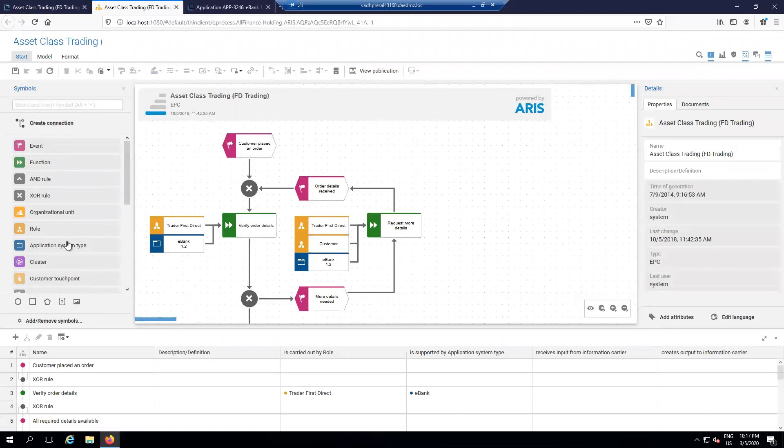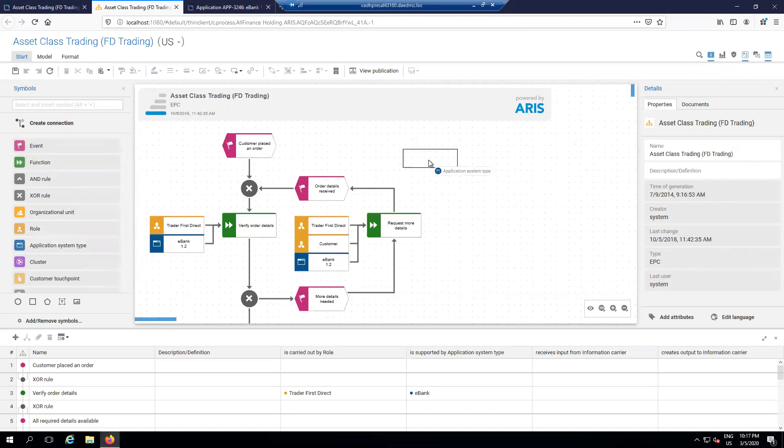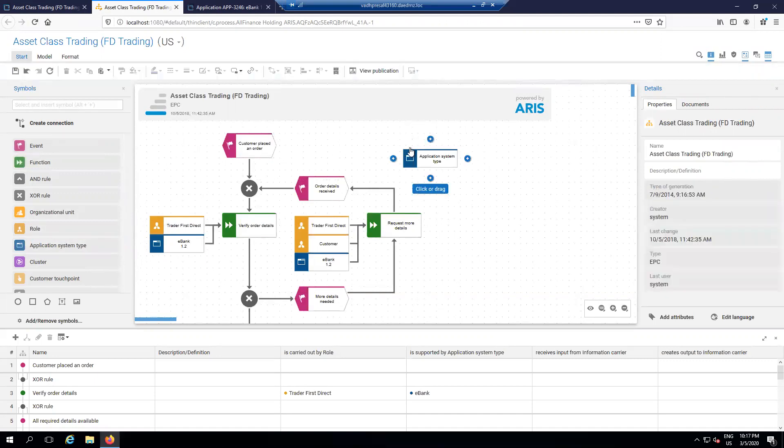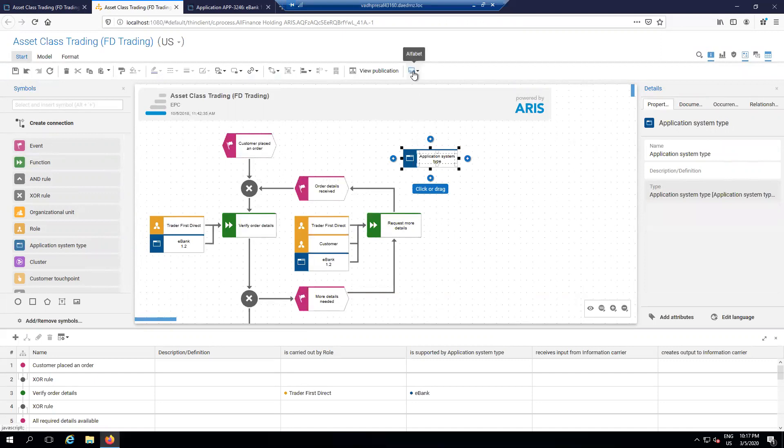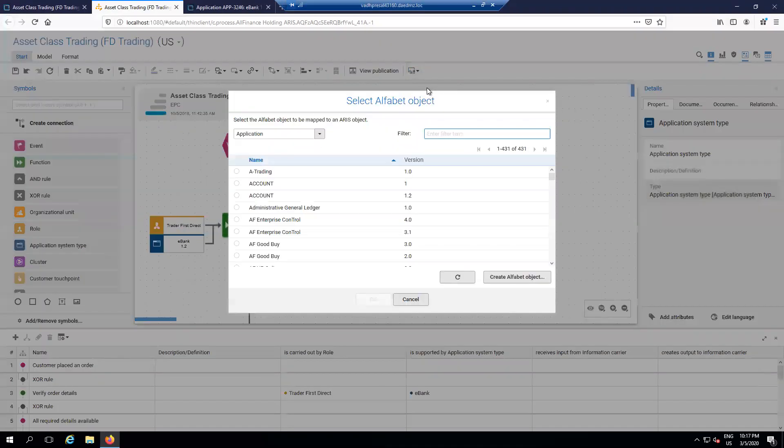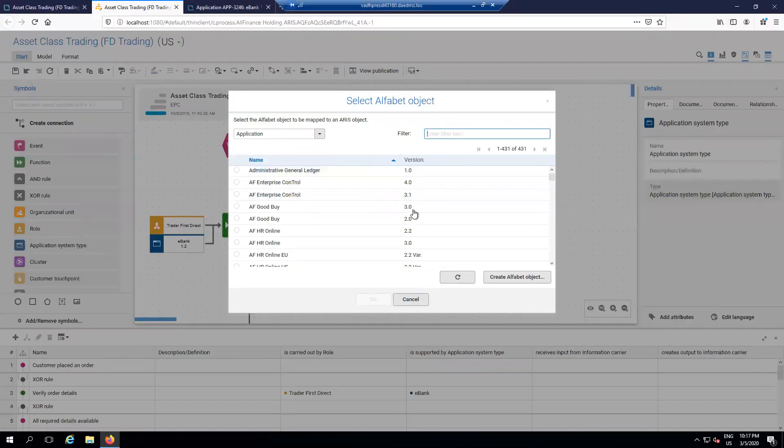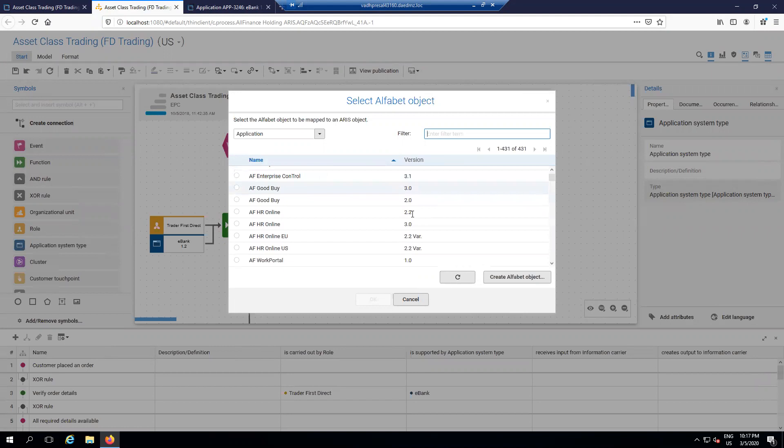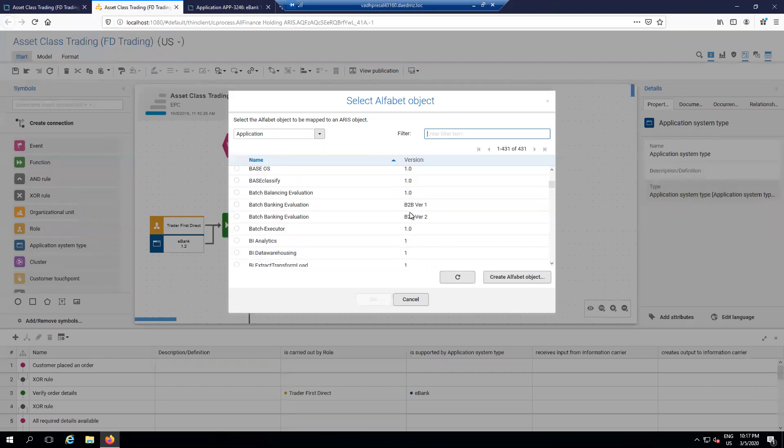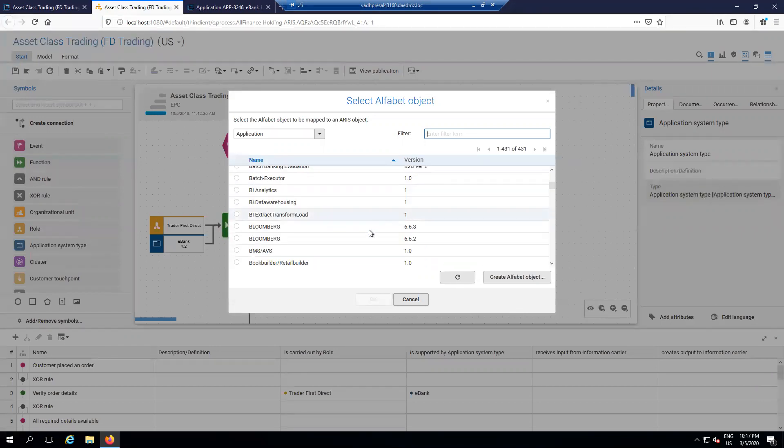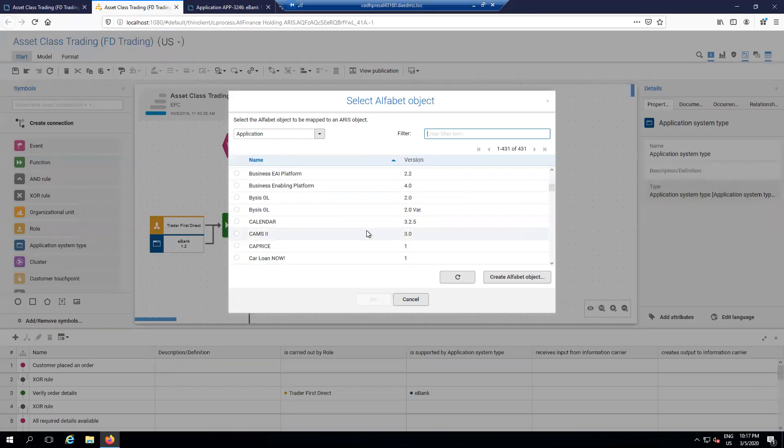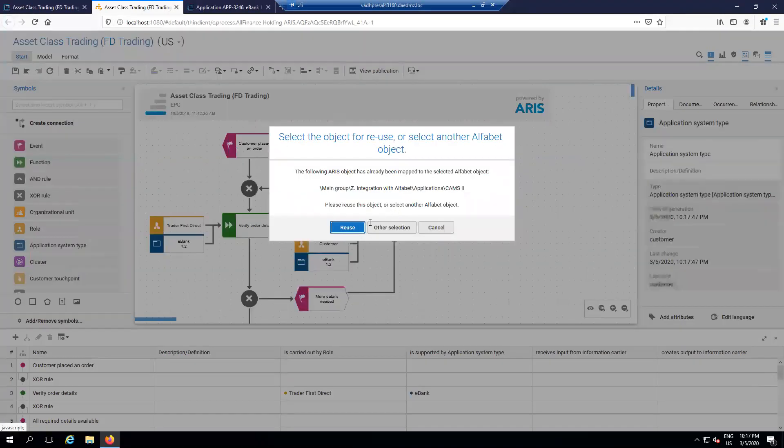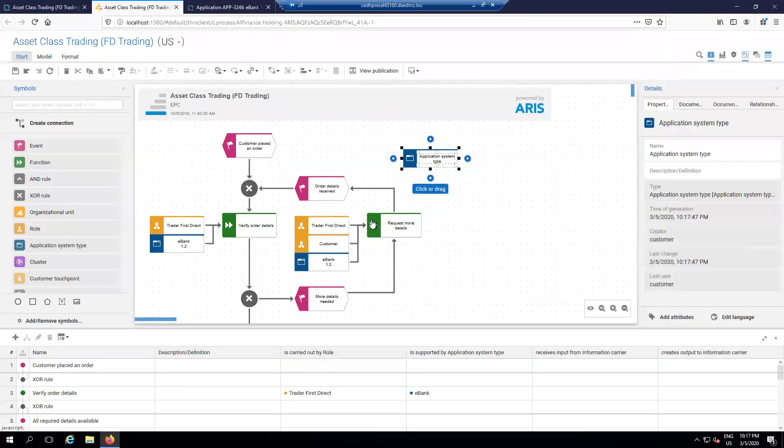For instance, if I were to create a new application system, you see as I place it on the page, a nice little box opens up that lets me select from Alfabet. So it's going to dynamically query against the Alfabet database for the available applications that I can select, as well as their versions. I can filter them down. I can look them up. Let's say I wanted to select CAMS 2 version 3.0. I'll hit OK.